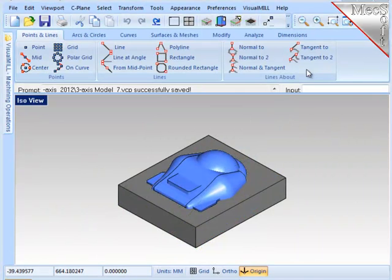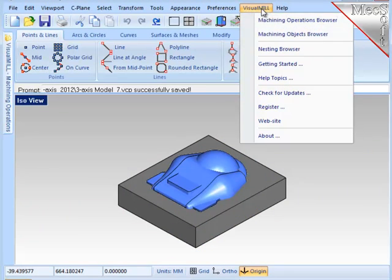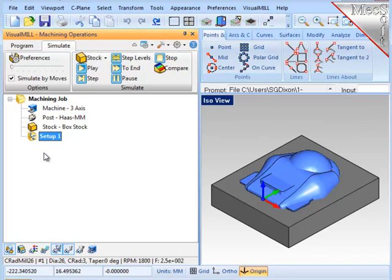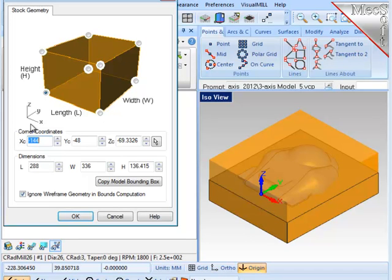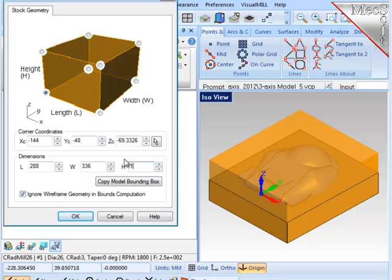So I'll go to Visual Mill and bring up the Operations Browser. There are three things that need to be done prior to creating any machining operations. First, I'll define the stock material or workpiece shape. The system creates a minimum box around all the geometry, and I'm going to raise up the top just a little bit so I get full cleanup on the part.